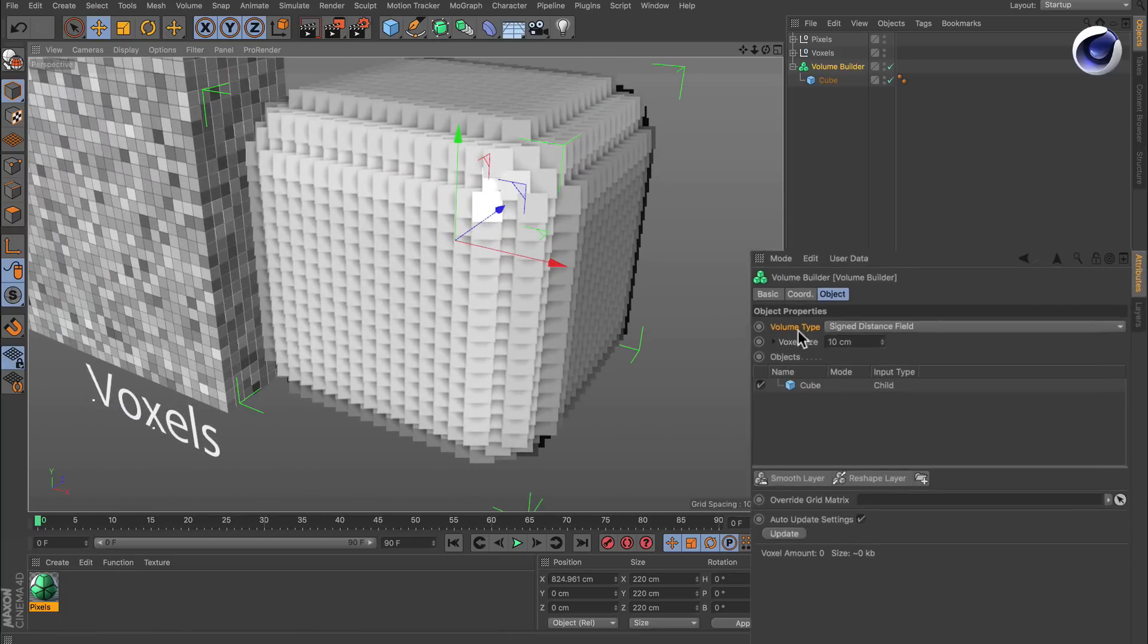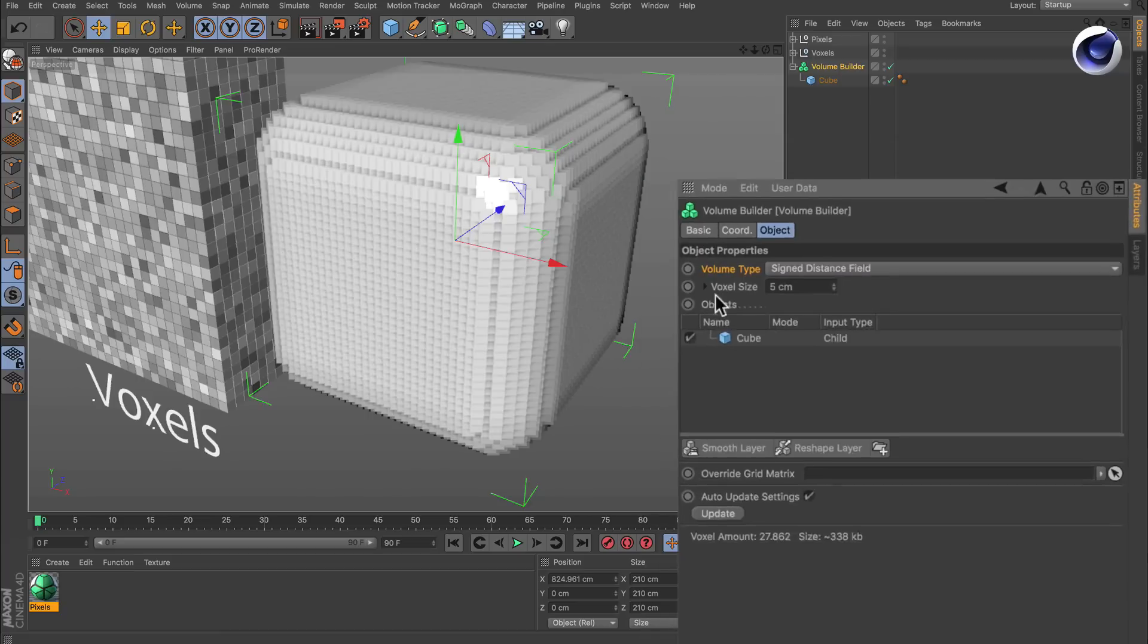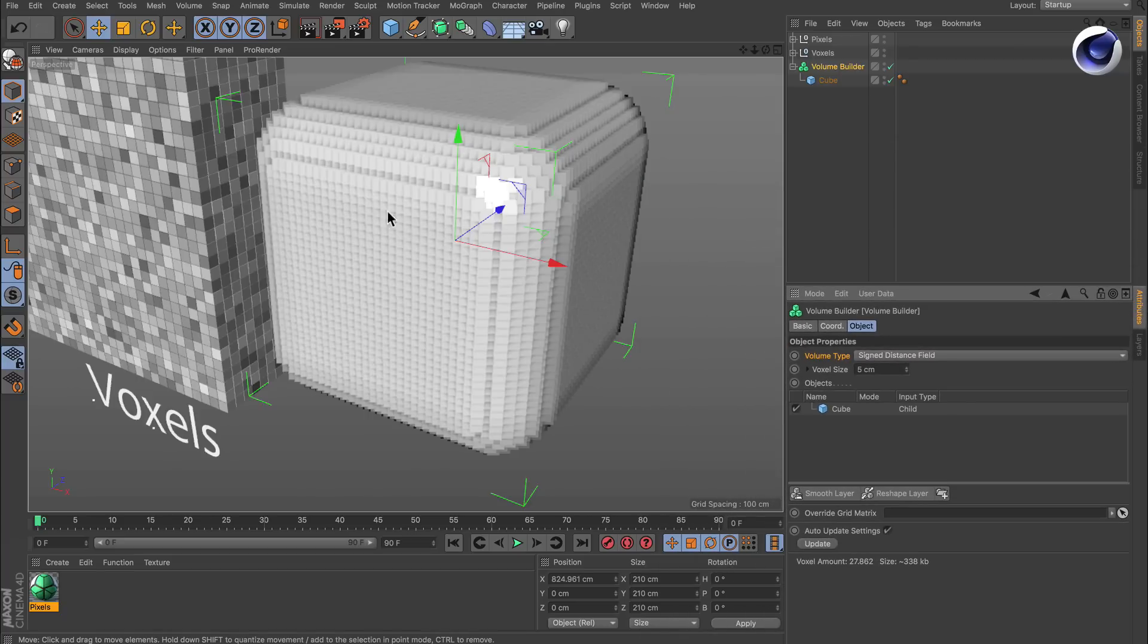Of course, you can adjust the voxel size in order to increase the resolution. Let's make it 5, and then you see that the volume is more dense.